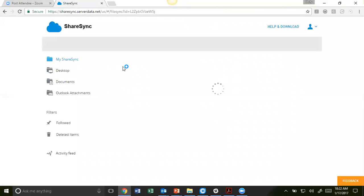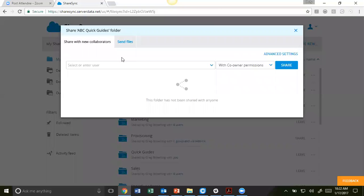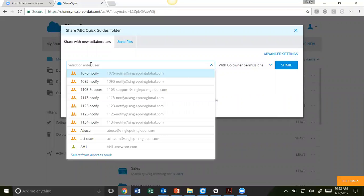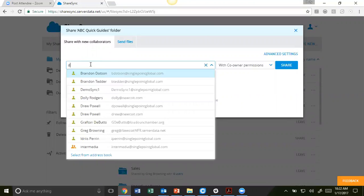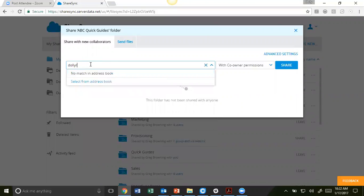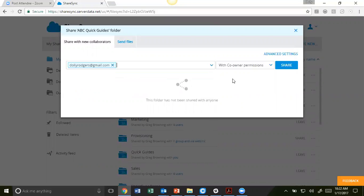This will open up your ShareSync Web. Enter the email address. Before you send, make sure you select the permissions.